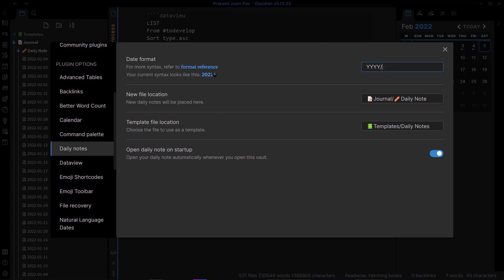You can just write the name of the month like MMMM and it will write February, or you can just write MMM and it will write it in short form.